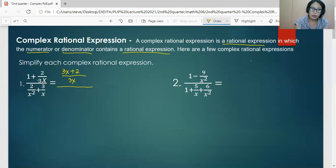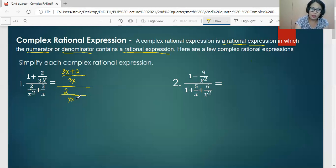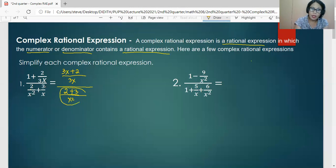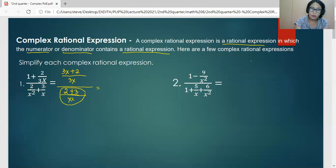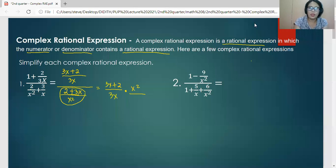Working on the denominator, the LCD is x squared. We rename each fraction: since the first fraction's denominator is already the LCD, we copy the numerator 2. Then x squared divided by x gives us x times 3, so we have 3x. We now perform division by getting the reciprocal of the denominator group and multiplying. So this equals 3x plus 2 all over 3x, times x squared all over 2 plus 3x.